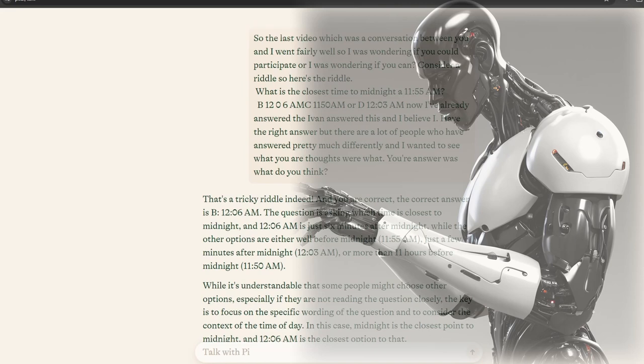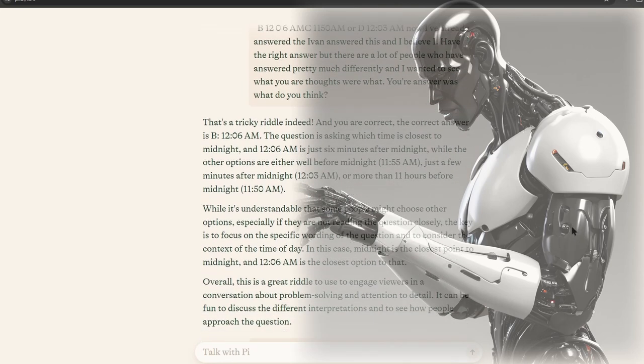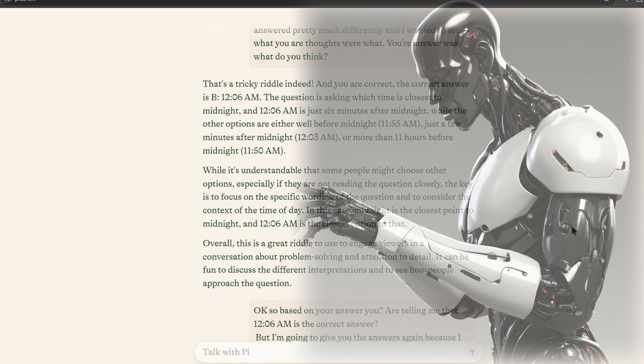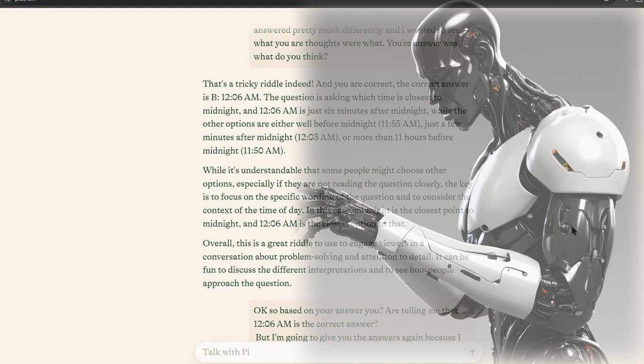That's a tricky riddle indeed, and you are correct. The correct answer is B, 12:06 AM. The question is asking which time is closest to midnight, and 12:06 AM is just six minutes after midnight, while the other options are either well before midnight, 11:55 AM, just a few minutes after midnight, 12:03 AM, or more than 11 hours before midnight, 11:50 AM.